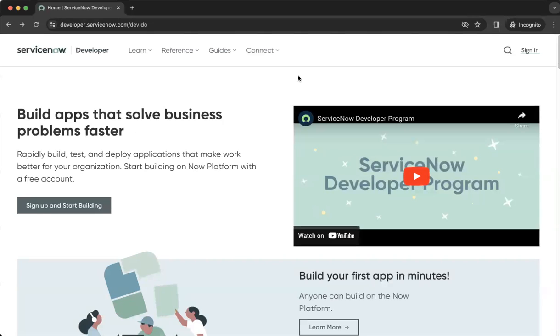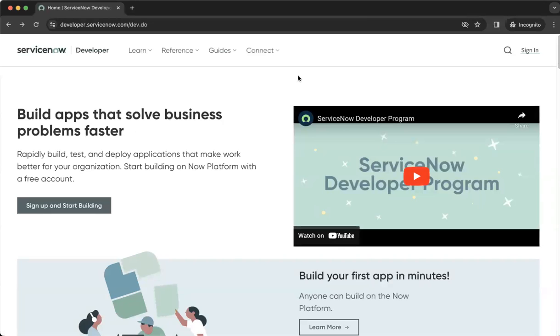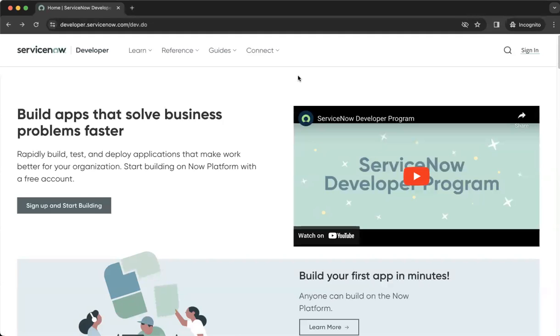So basically, this is the first step in learning the technical capabilities of ServiceNow. You can be coming from a developer background, administrator, or probably end user who will be using ServiceNow and you would like to be familiarized in how to utilize the ServiceNow platform.